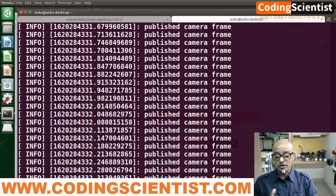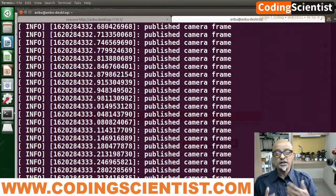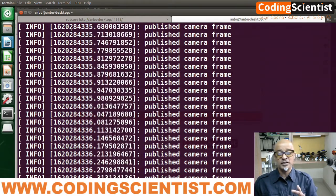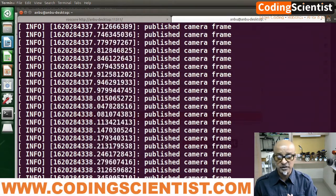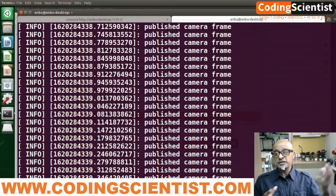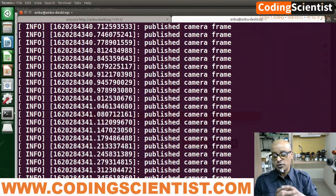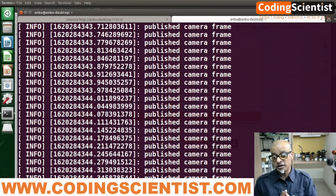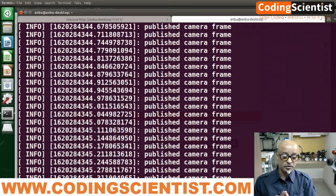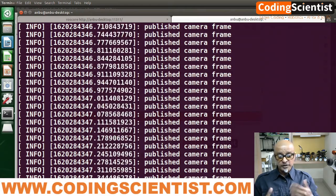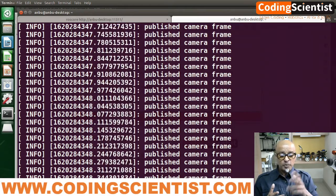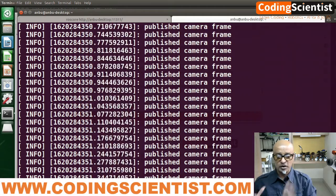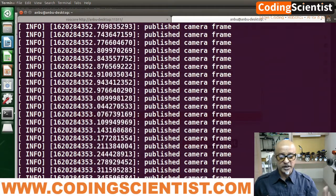In order to test whether the camera feed is running or not, we need to install a certain package called image_view. Then we subscribe to the jetbot_camera/raw topic which is running on the terminal right now.